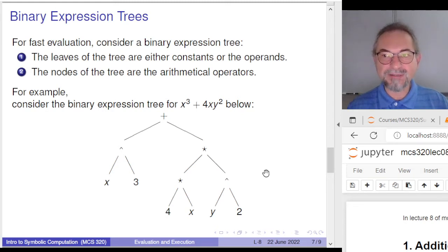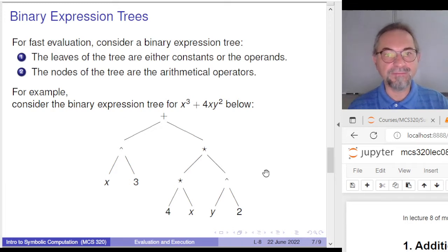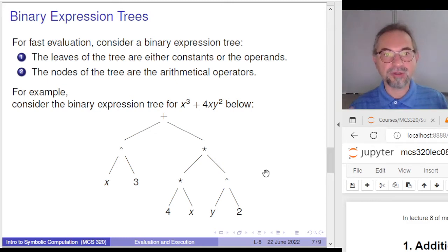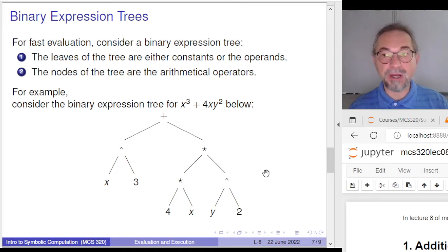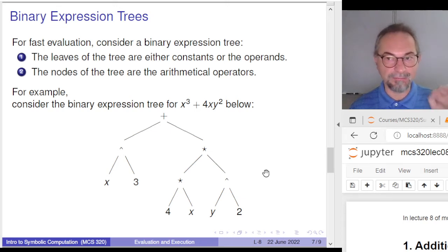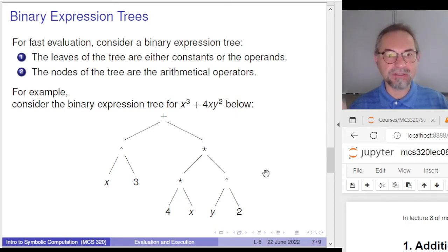The second data structure aspect in this lecture is the representation of expressions, with data structures constructed for fast evaluation. We will see the structure of general expressions later; here we consider the problem of evaluating expressions fast. A binary expression tree is a binary tree where every node has two children. The children can themselves have children, or they can be leaves in the tree.